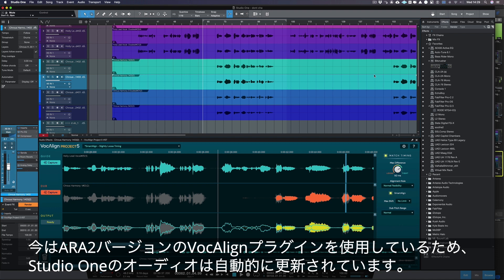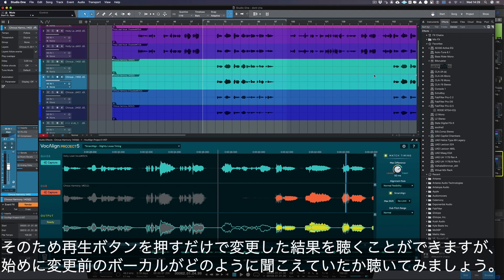As we're using the ARA2 version of Vocaline, the audio in Studio One has been automatically updated, so to audition we just need to press play. But first, let's listen to how our vocals sounded before.